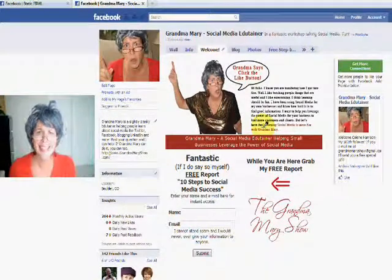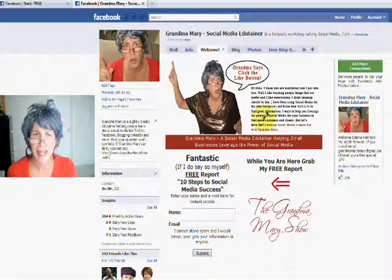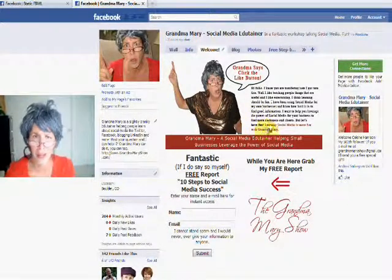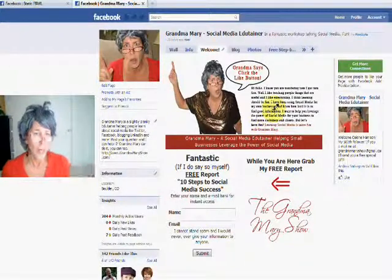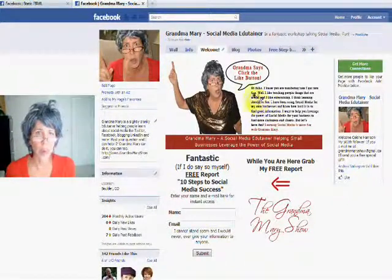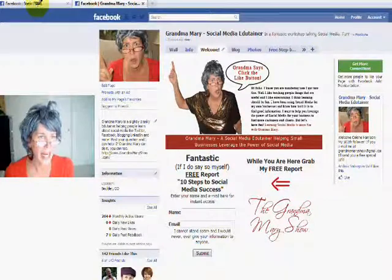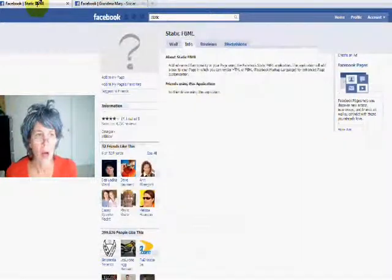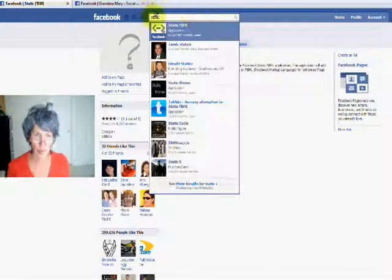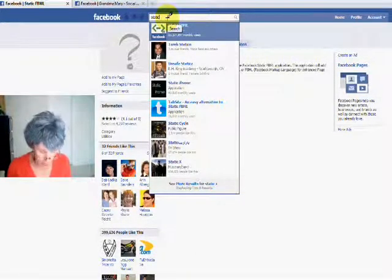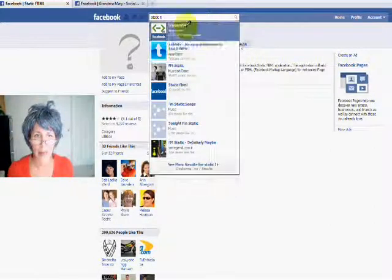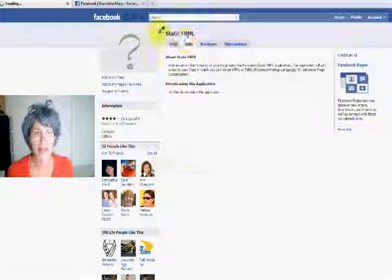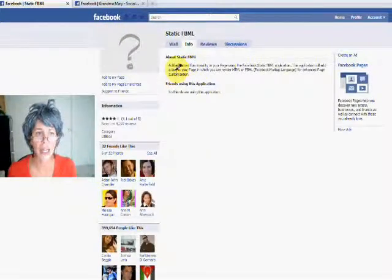it's easy to do. I'm going to show you the easiest thing you can do to make something a little bit more custom. So what you do is you have to go to the application Static FBML. And the easiest way to do that is go up to this little search bar, and you can just type in Static FBML, and there it is.